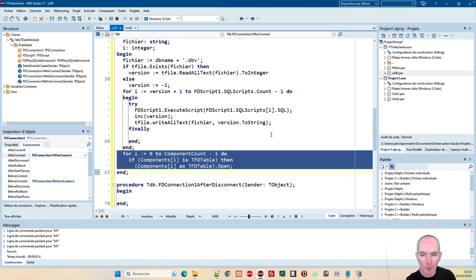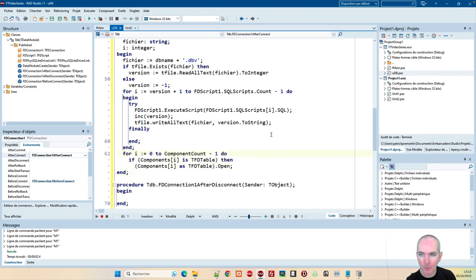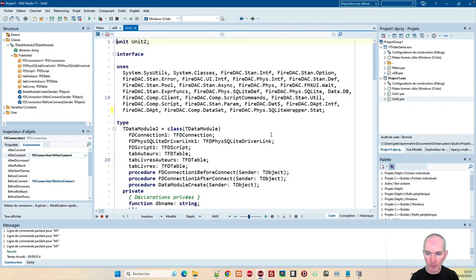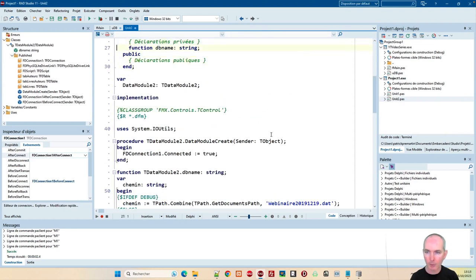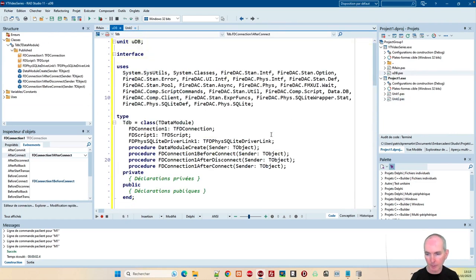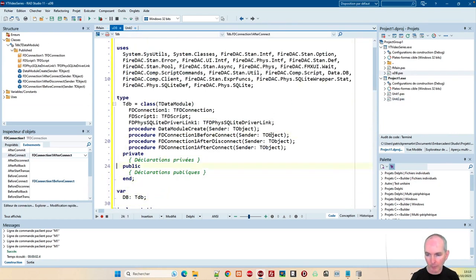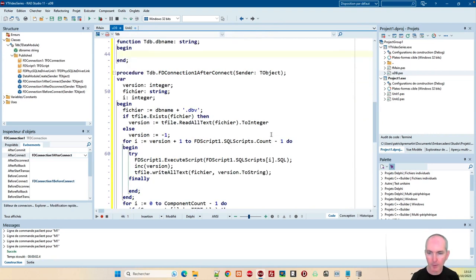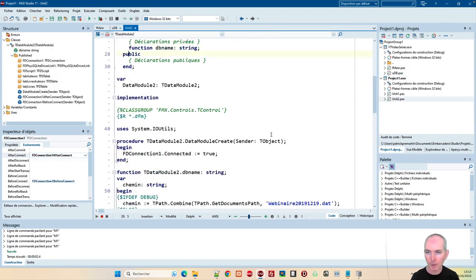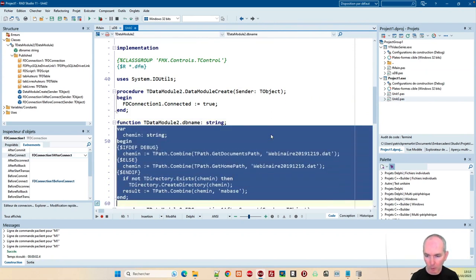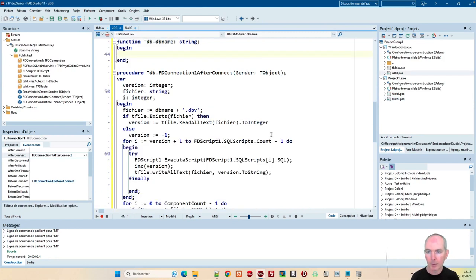Après avoir ouvert la connexion, j'ouvrais toutes les tables qui étaient disponibles sur ma fiche, ça se faisait par code. Donc là, c'est OK. J'ai ma structure. Il y a juste le DBName à créer. En l'occurrence, le DBName, c'était une fonction. Je vais faire la même chose pour choisir le chemin dans lequel je stocke ma table. On va la garder en privé, je n'ai pas besoin d'y accéder de l'extérieur.